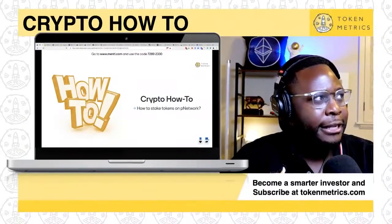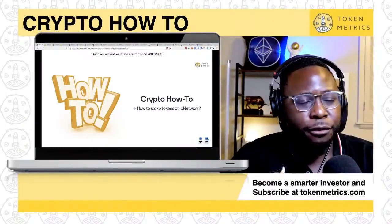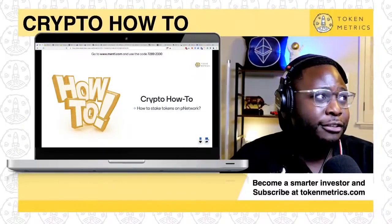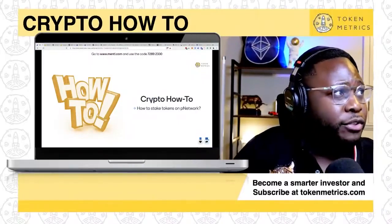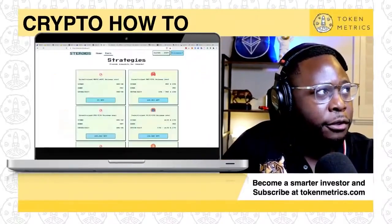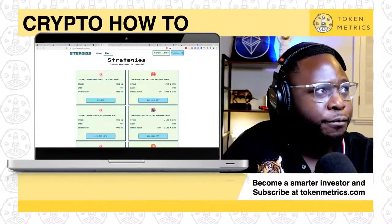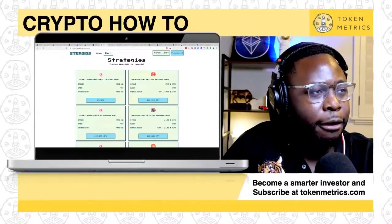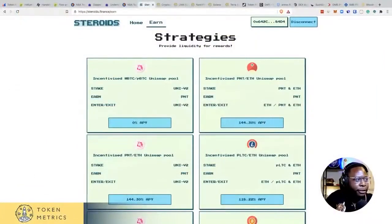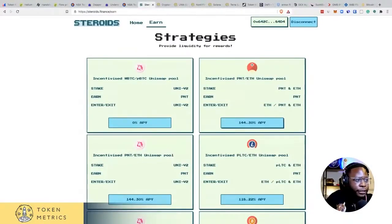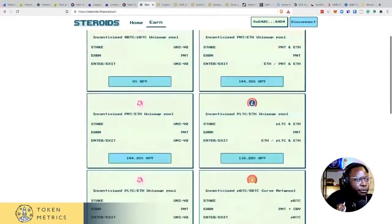I'm not sure exactly why that is. But from going through their blog and doing my own research, I discovered that they do have staking through a different site called steroids.finance.earn. This is actually approved and endorsed by the project. The yield here is high — 144% APY for PNT and ETH — and they have different pools available as well.